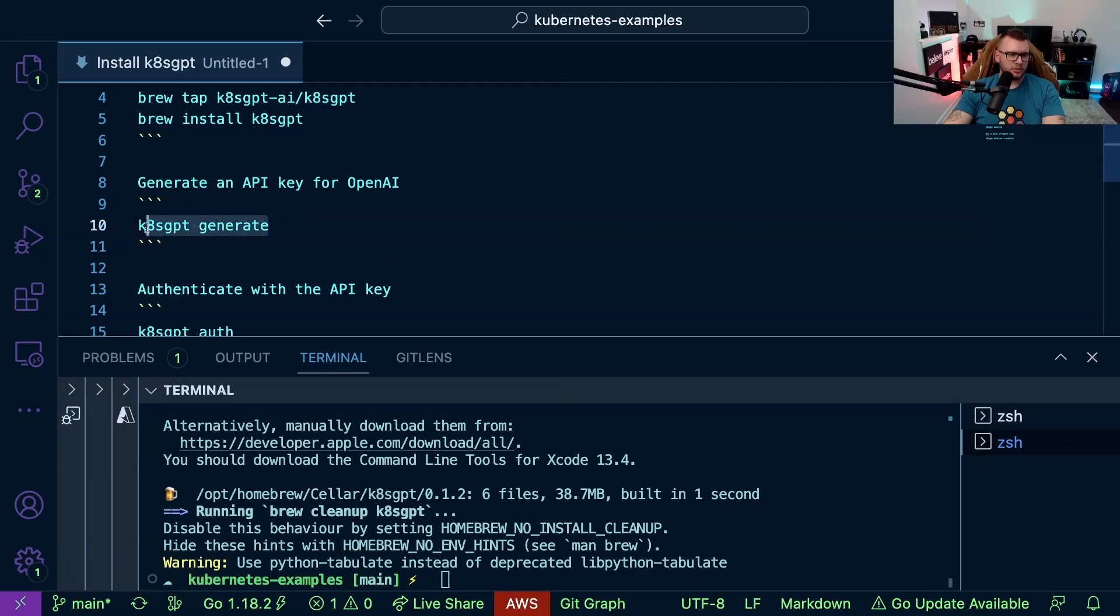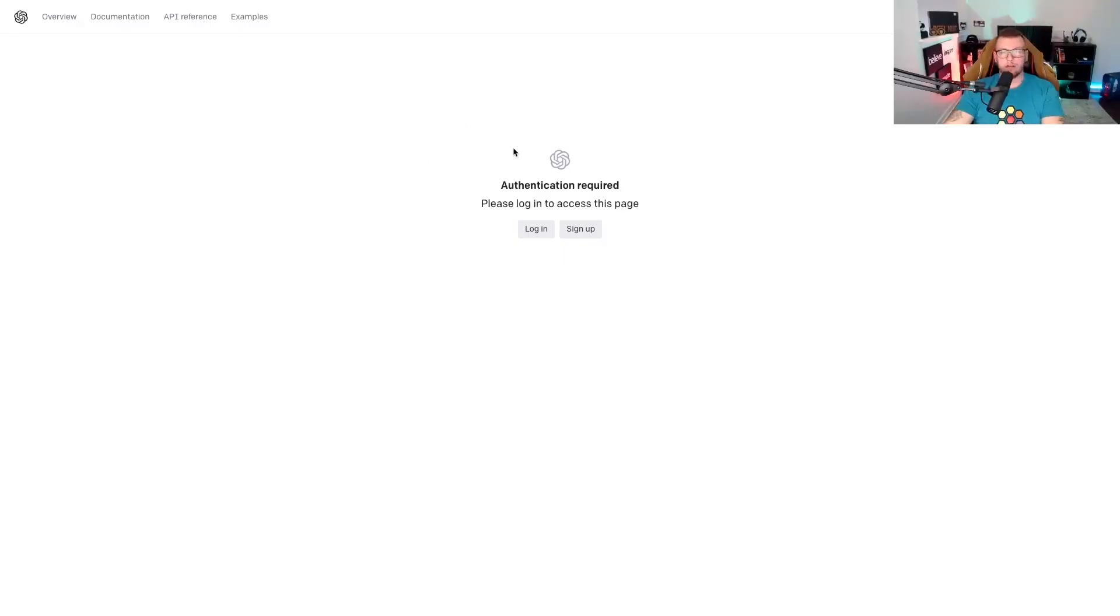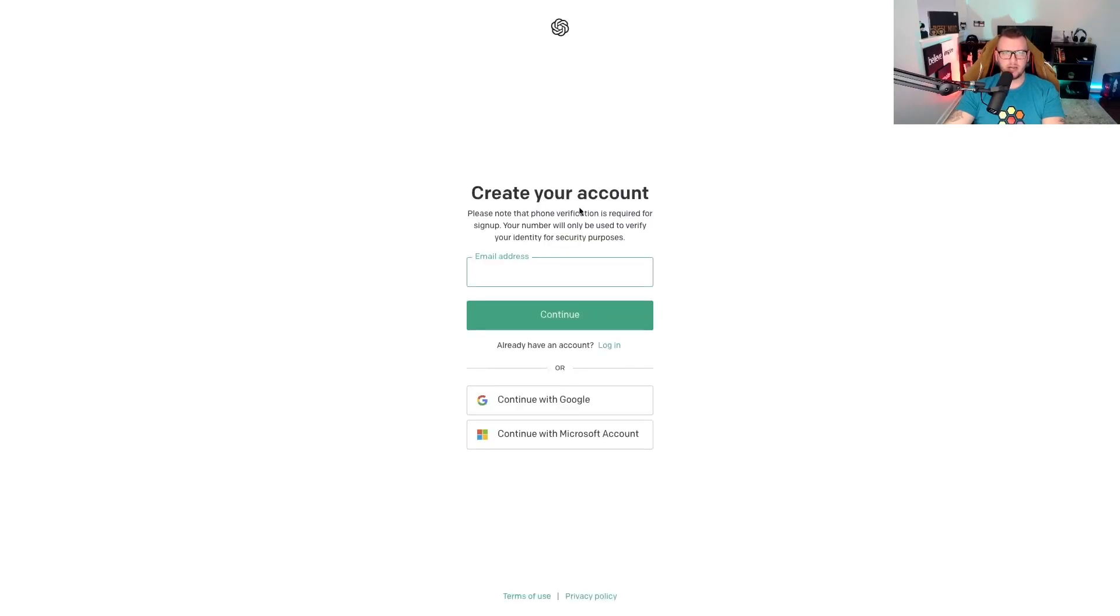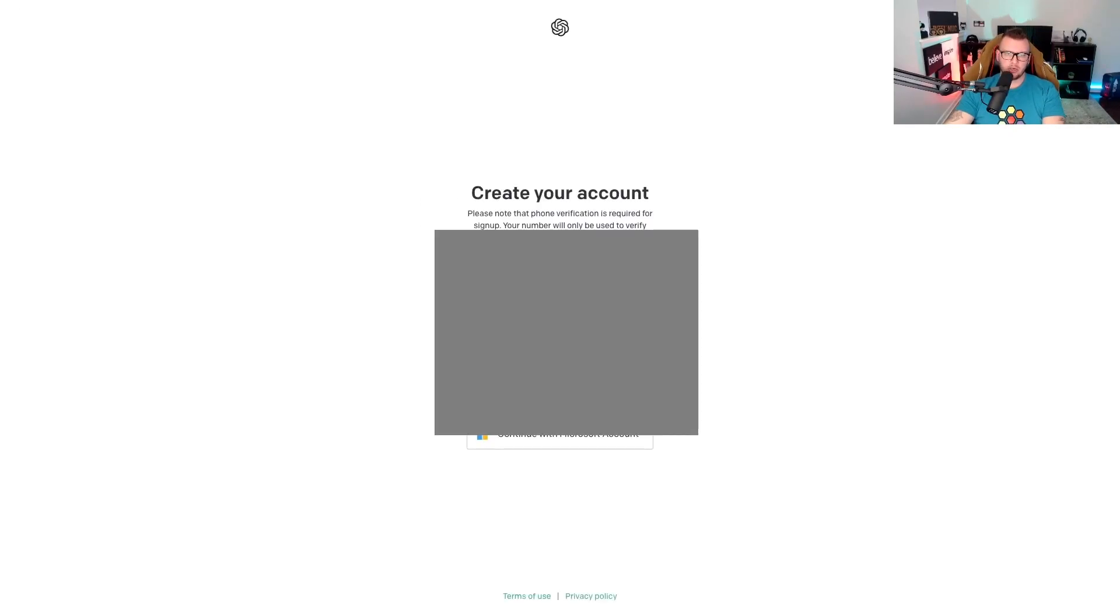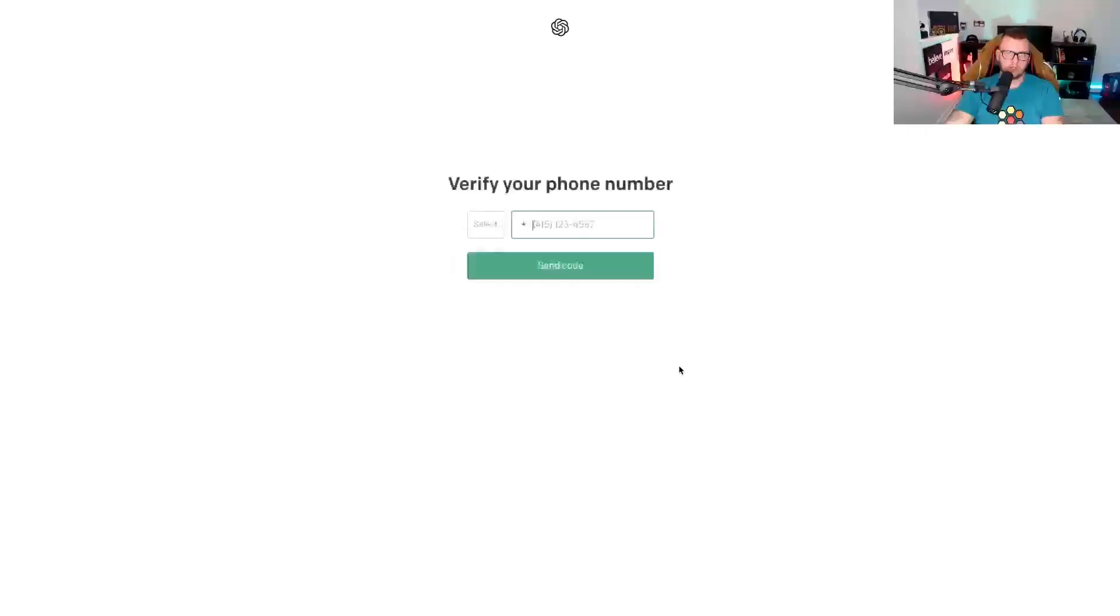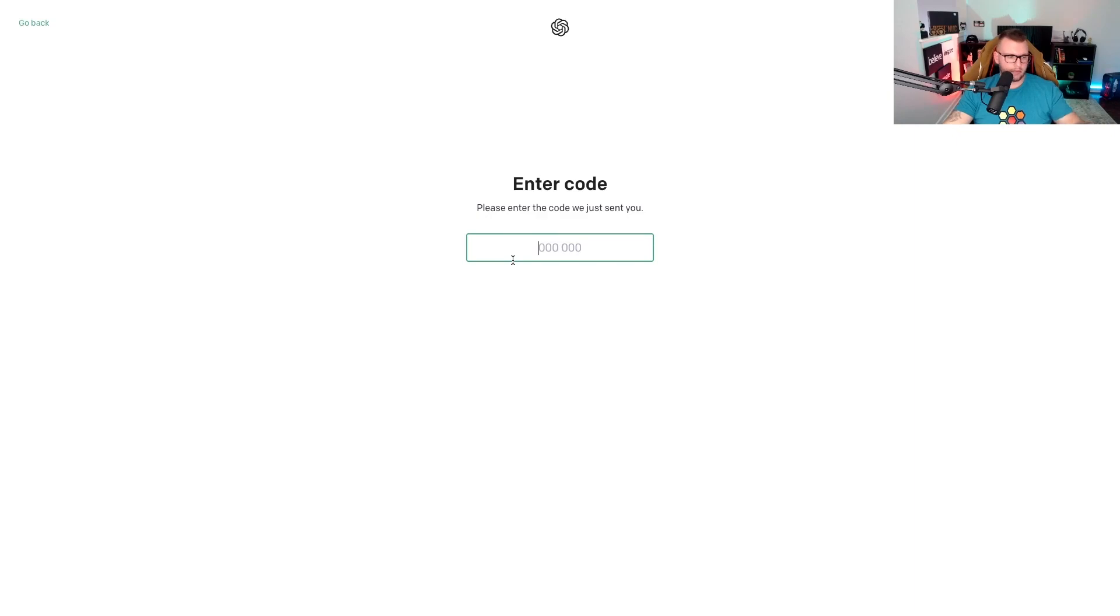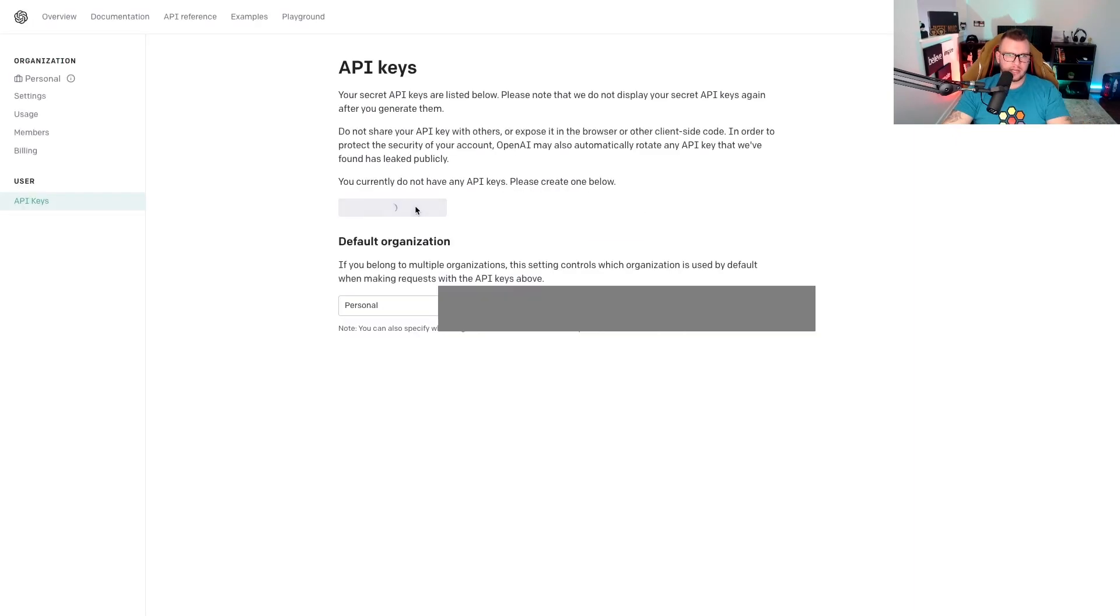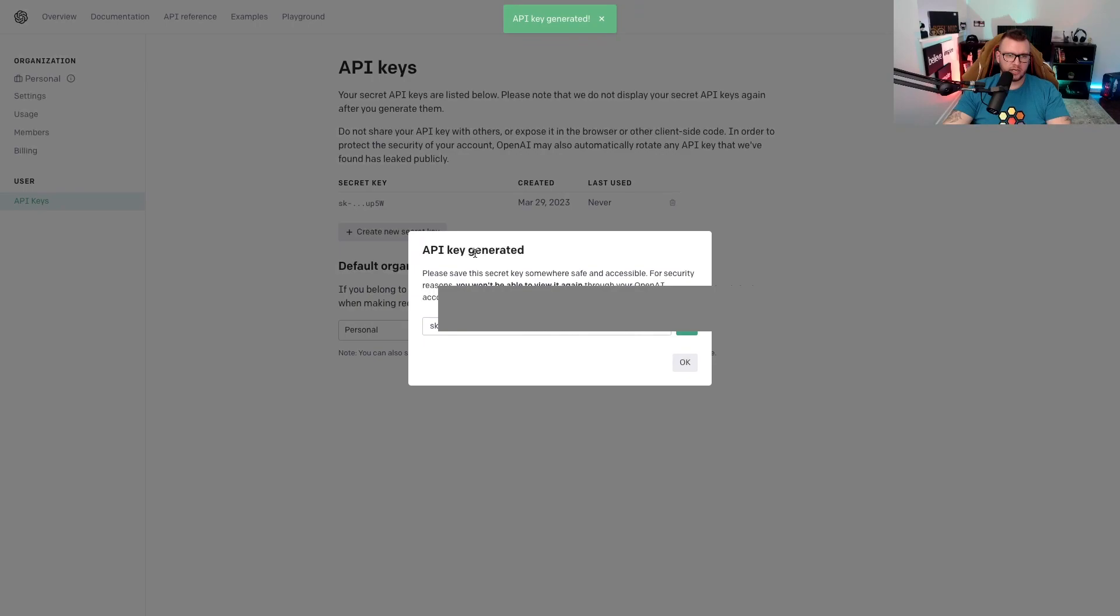All right so let's go ahead and generate that. Now I do not have an account so we're going to click sign up. I'm going to go through with an email address, pick my demo email account and click continue. I'm going to put in my phone number here, enter in that code that I just received. Now let me create a new key and as we can see I now have a key available.